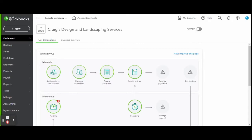Once your CSV file is downloaded, head over to QBO. When logged in, you'll want to head over to the gear icon in the top right of your screen, and under 'Tools' select 'Import Data'.